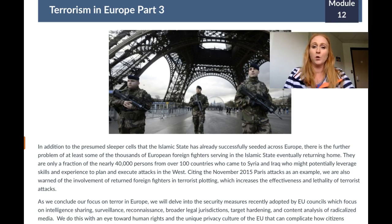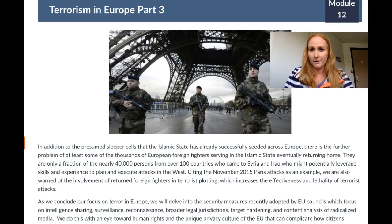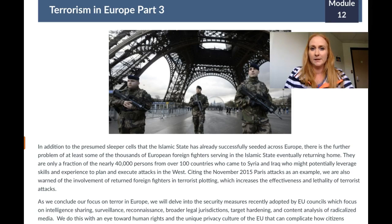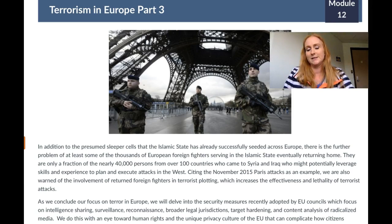Citing the November 2015 Paris attacks as an example, we are warned of the involvement of returning foreign fighters in plotting, which increases the lethality of these attacks. You'll find out in this module that I was actually in Paris in 2015 when these attacks went down — an experience I will never forget. The borders were shut down. I was there with a student group of 23 people and we were really trying to figure out what to do. We stayed about eight blocks away from the attack site. We were fortunate to be able to travel and get on with our activities, attending conferences and ironically peace summits at the time.